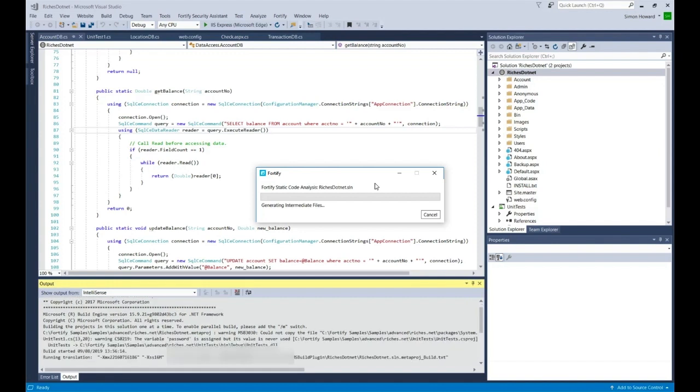You can see that the translation is now running. This will get the intermediate files. In a moment that will complete.